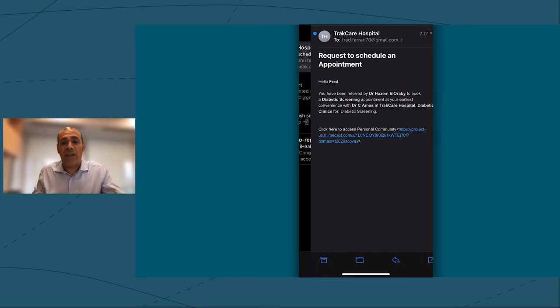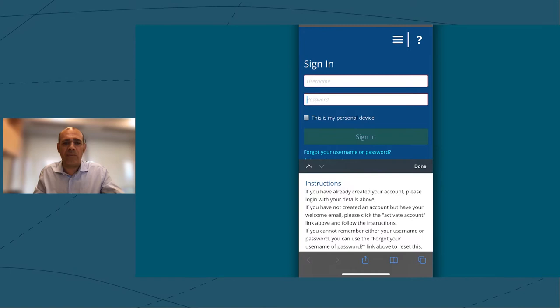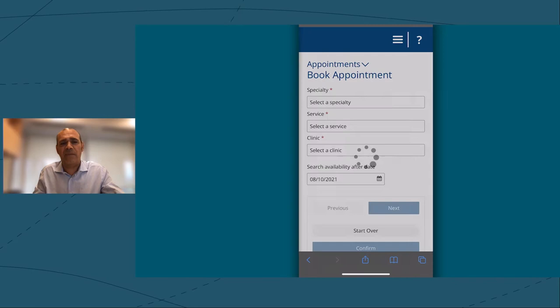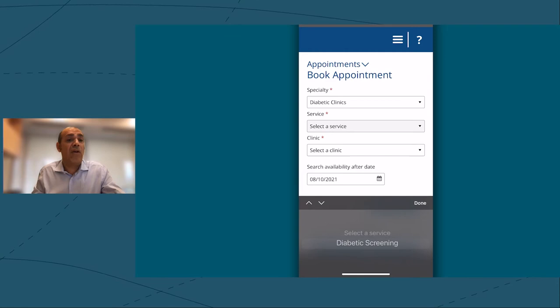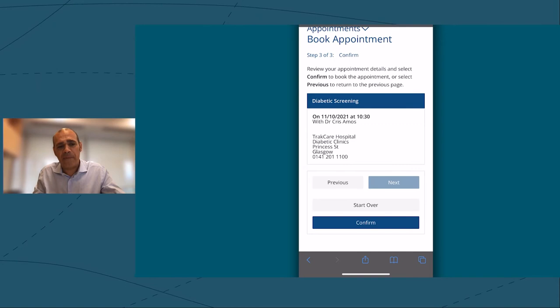Logging on my phone, I have received an email to book a diabetic screening. From within the email, I can access directly to the personal community module of TrakCare. I will look for the availability of my diabetic screening in the specialty in the clinic and a date at my convenience.